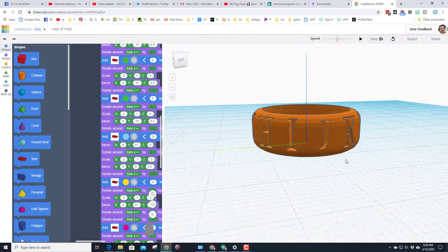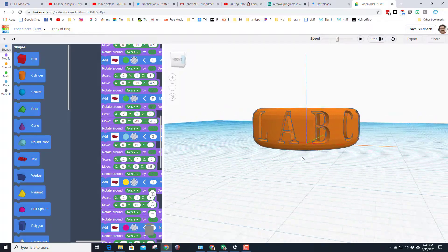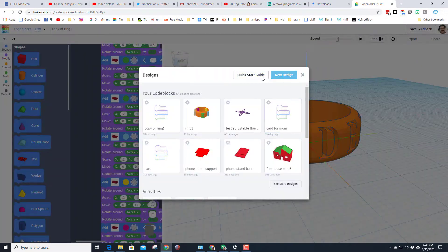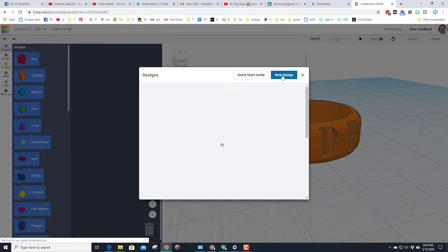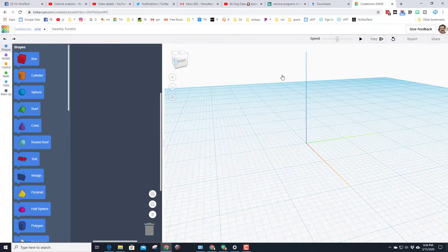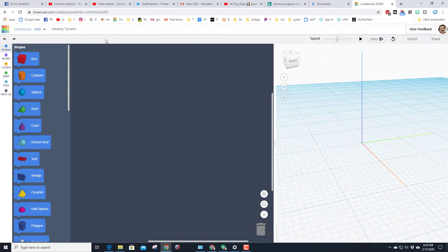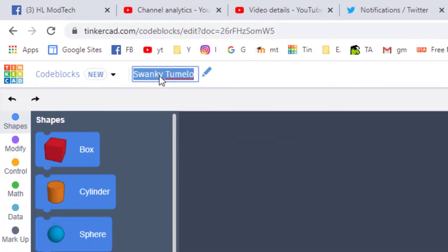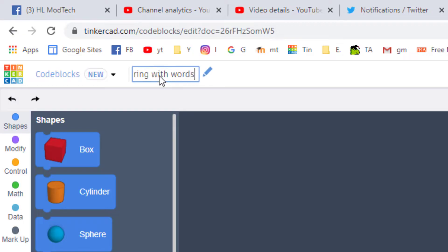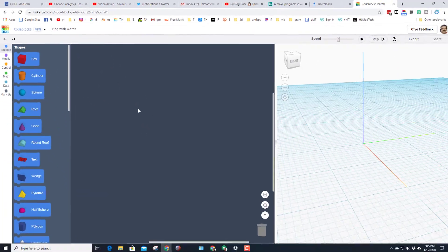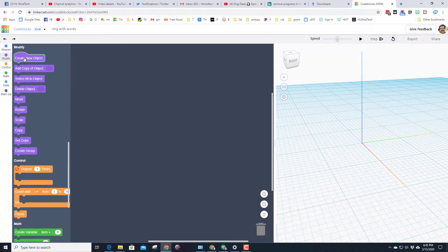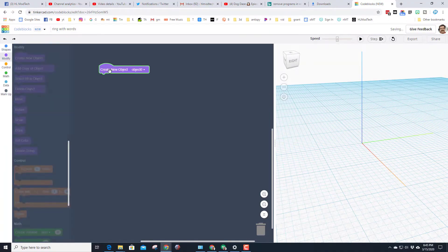So let's move on to some sweet code. That first step was to hit create new design. Let's start by changing that name to ring with words. This one's going to be brute force, we'll make a fancier one later, but this just gets you the coding techniques.